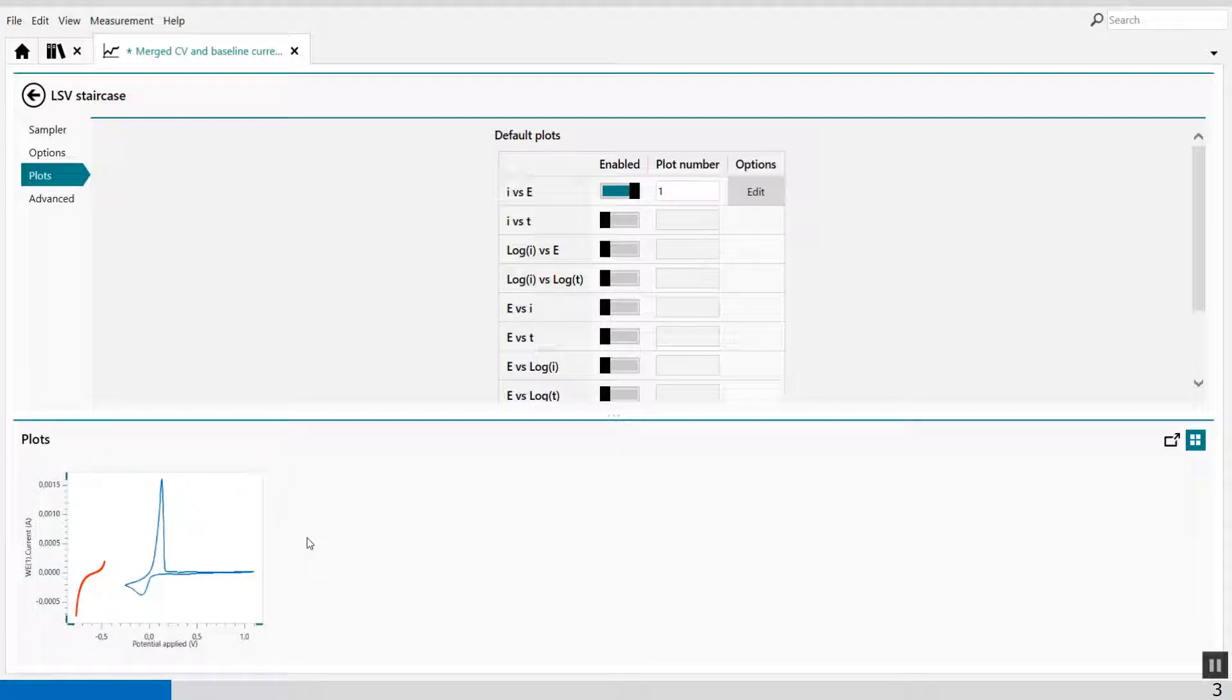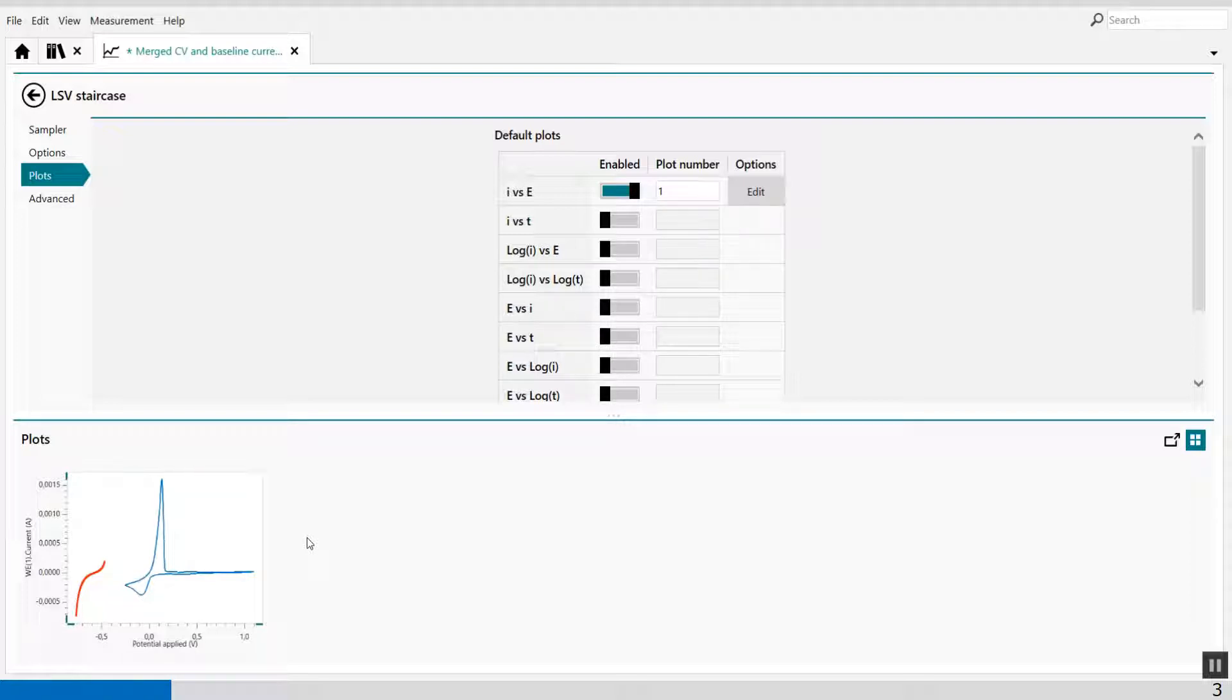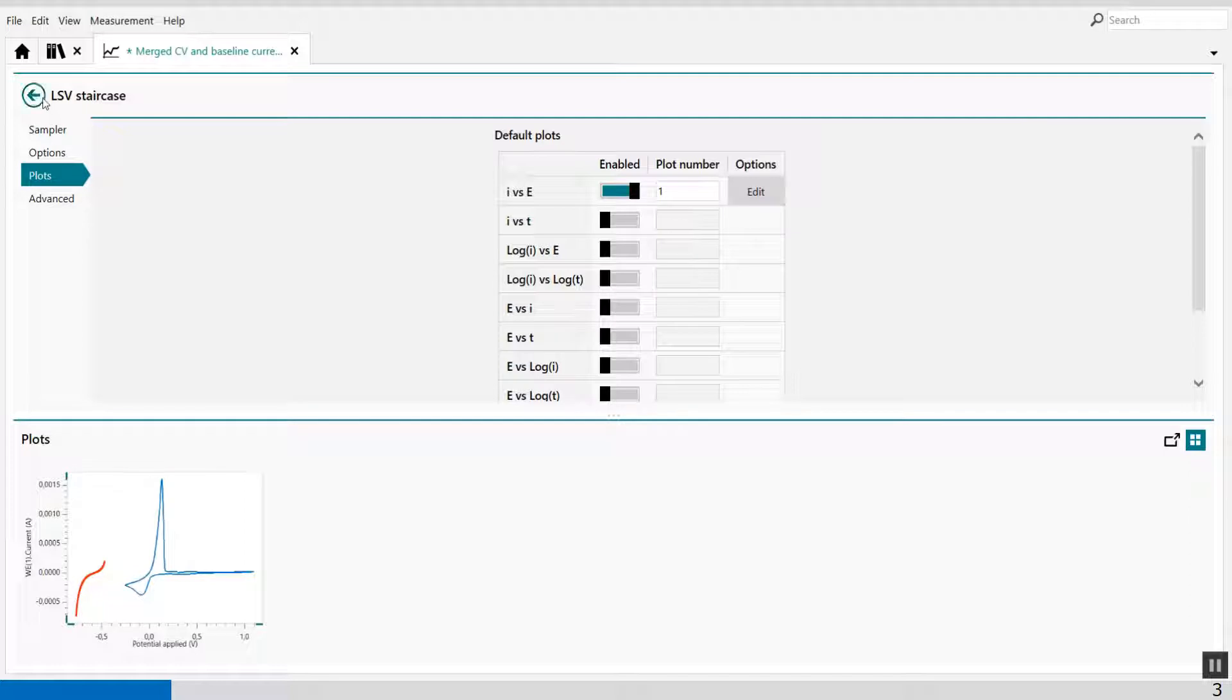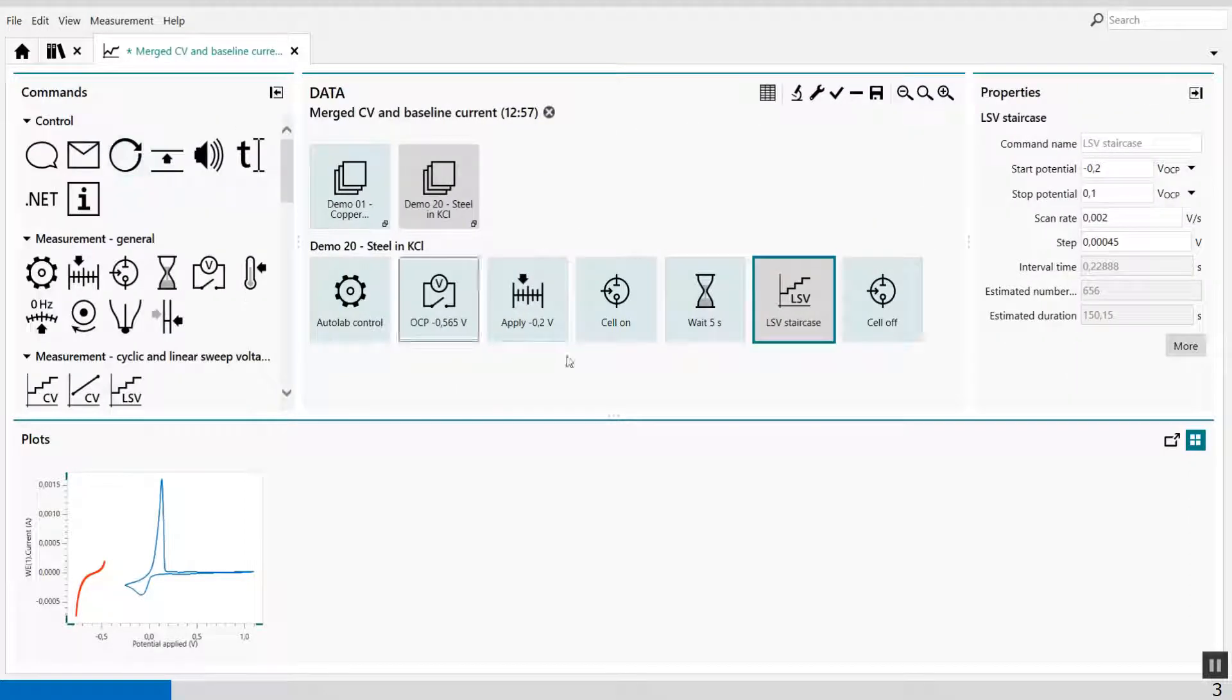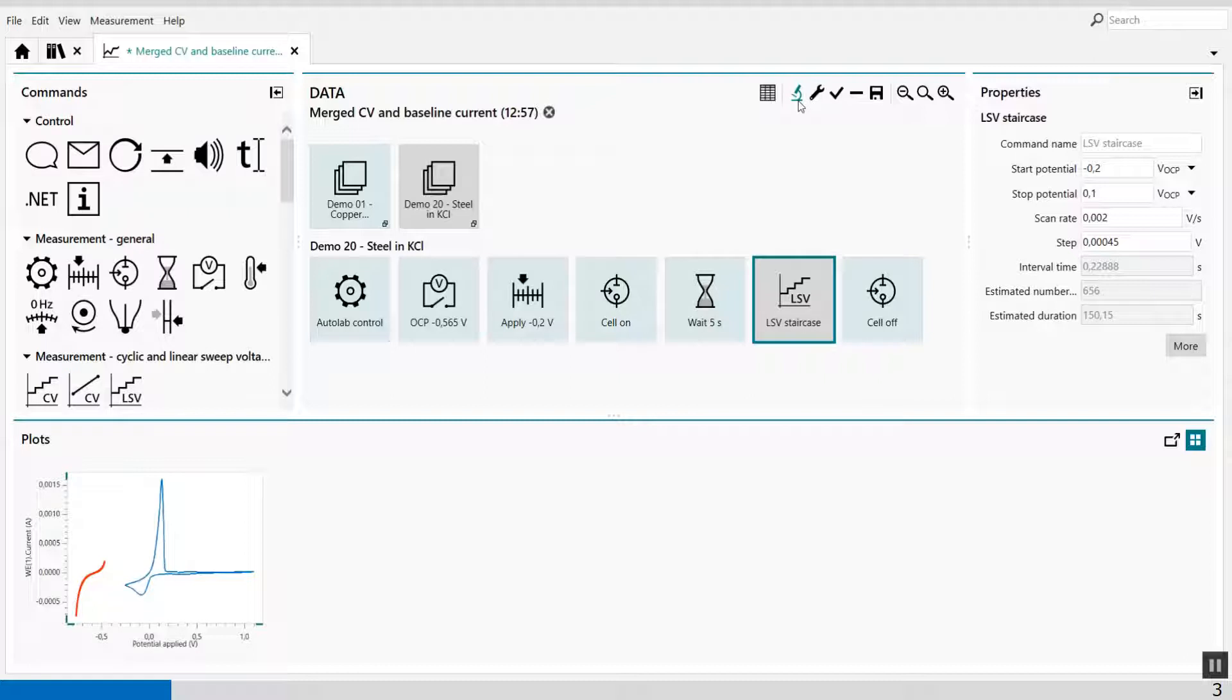The next thing I have to do, I have to subtract the currents from the LSV. Well, first the average current of the LSV from the current of the CV. Well, first I have to calculate the average current of the LSV. This is done by using a calculator.